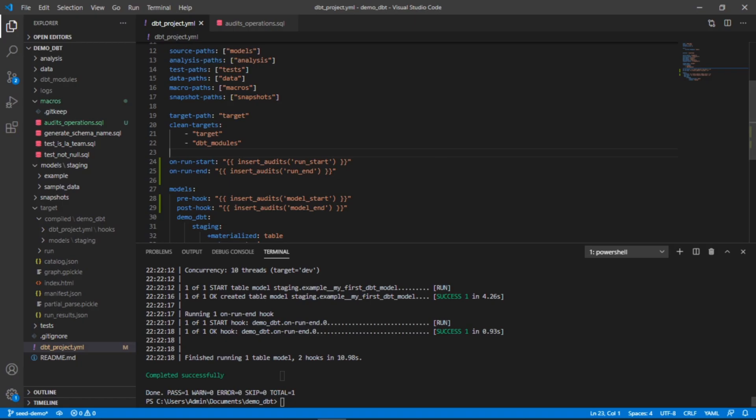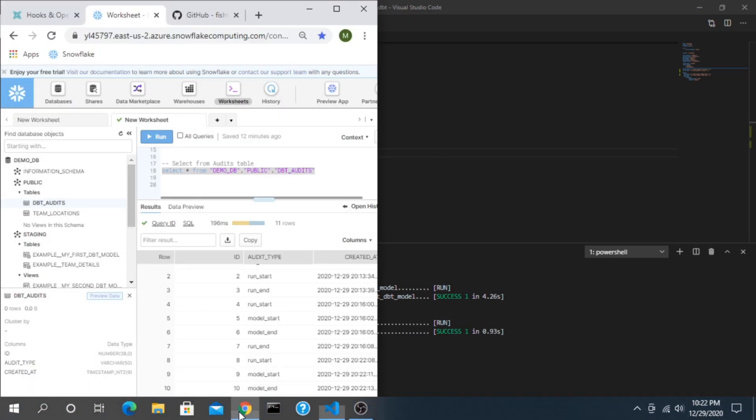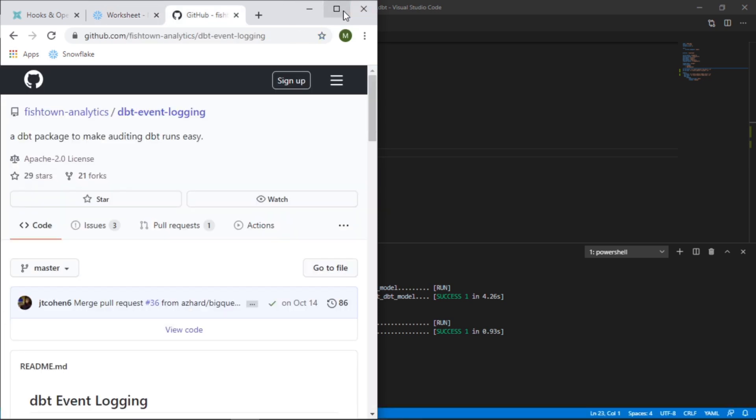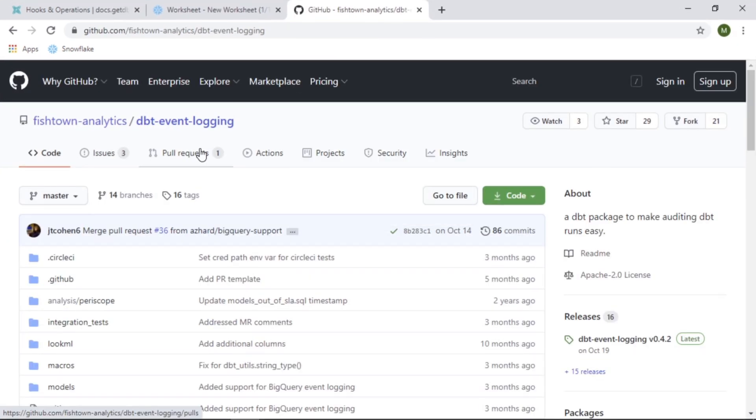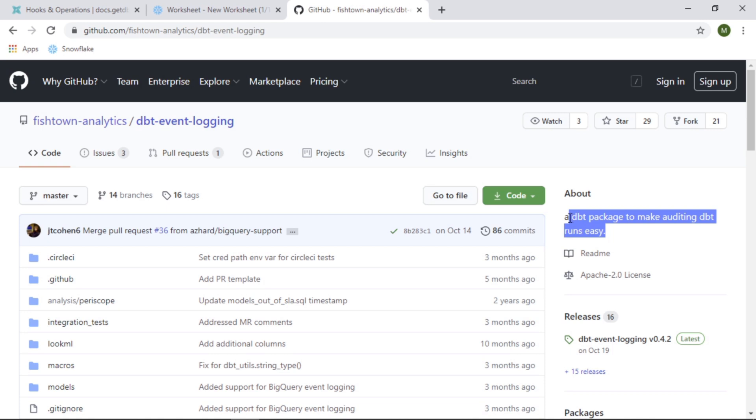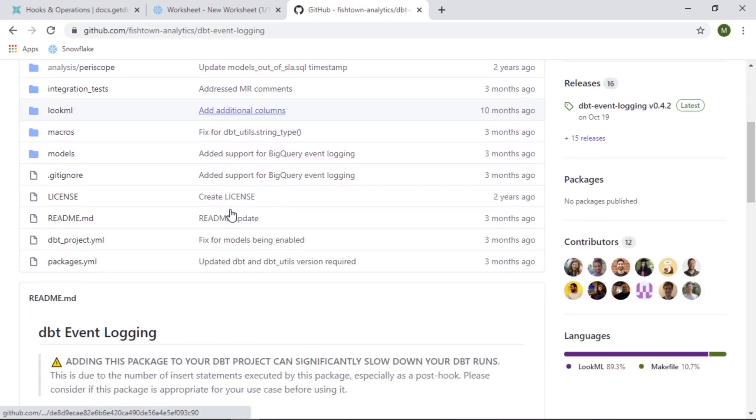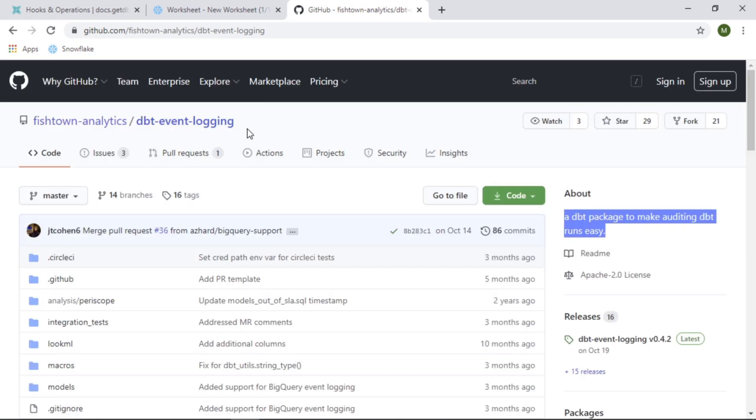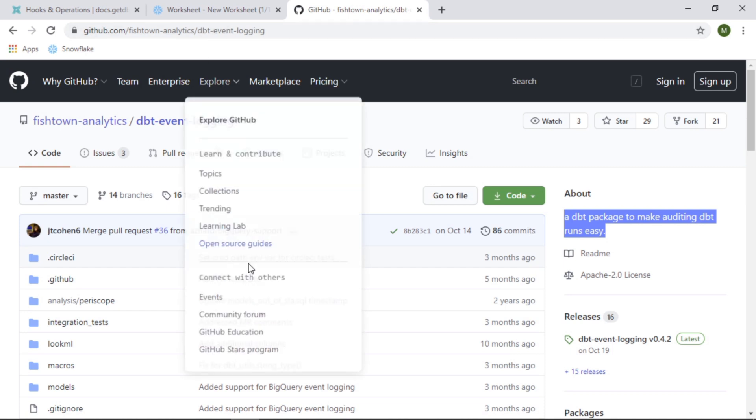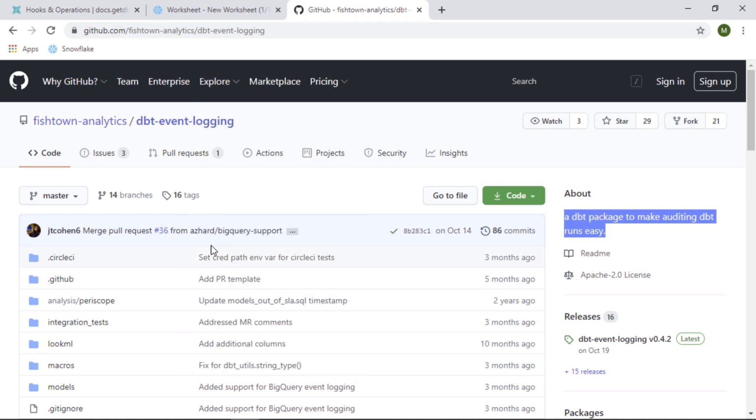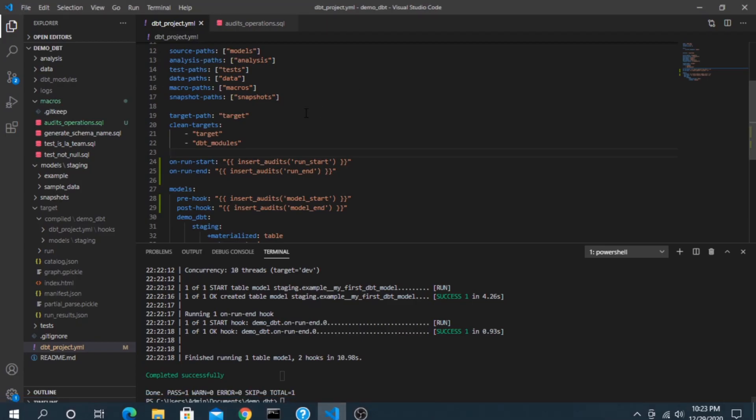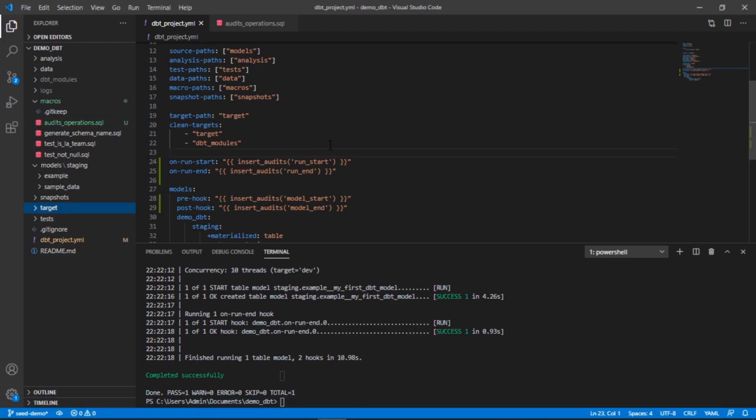Now if you are curious specifically on auditing, there's actually a dbt package already created that has a lot of these macros already built and all you have to do is plug and play essentially, and you can have an audit table. The name of that is called dbt event logging and I'll add a link to the description here for you to take a look at if you're interested. That can get you going and you don't even have to worry about most of this stuff. It's already built into it.